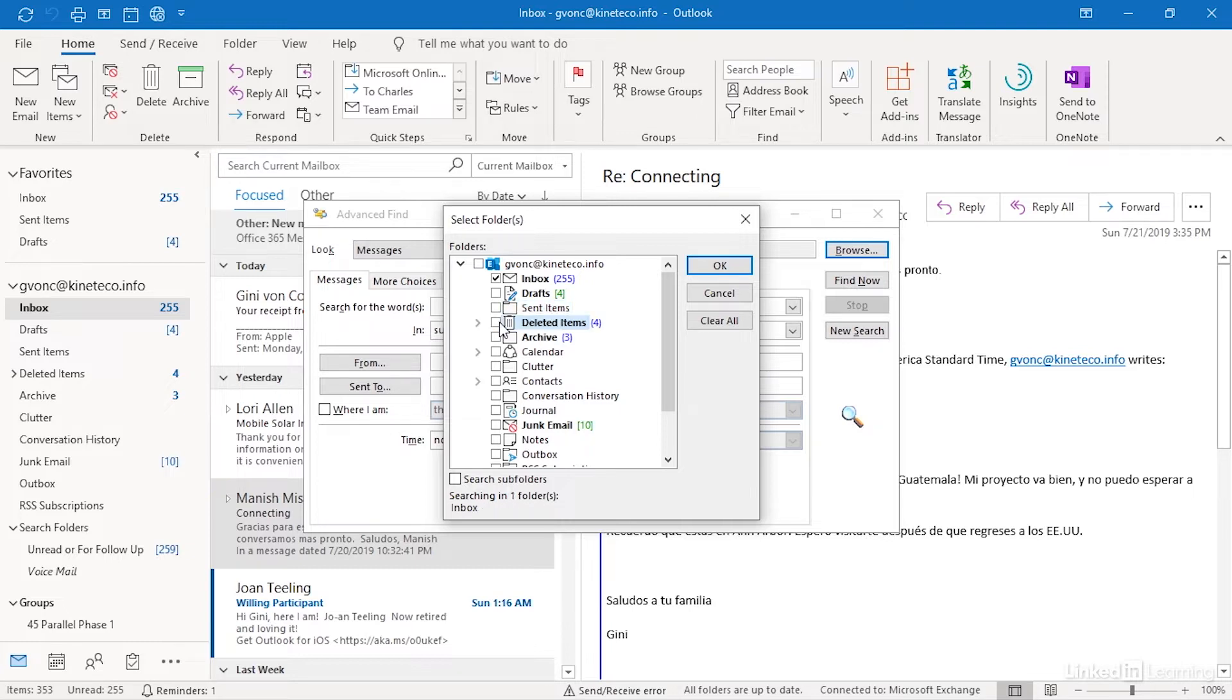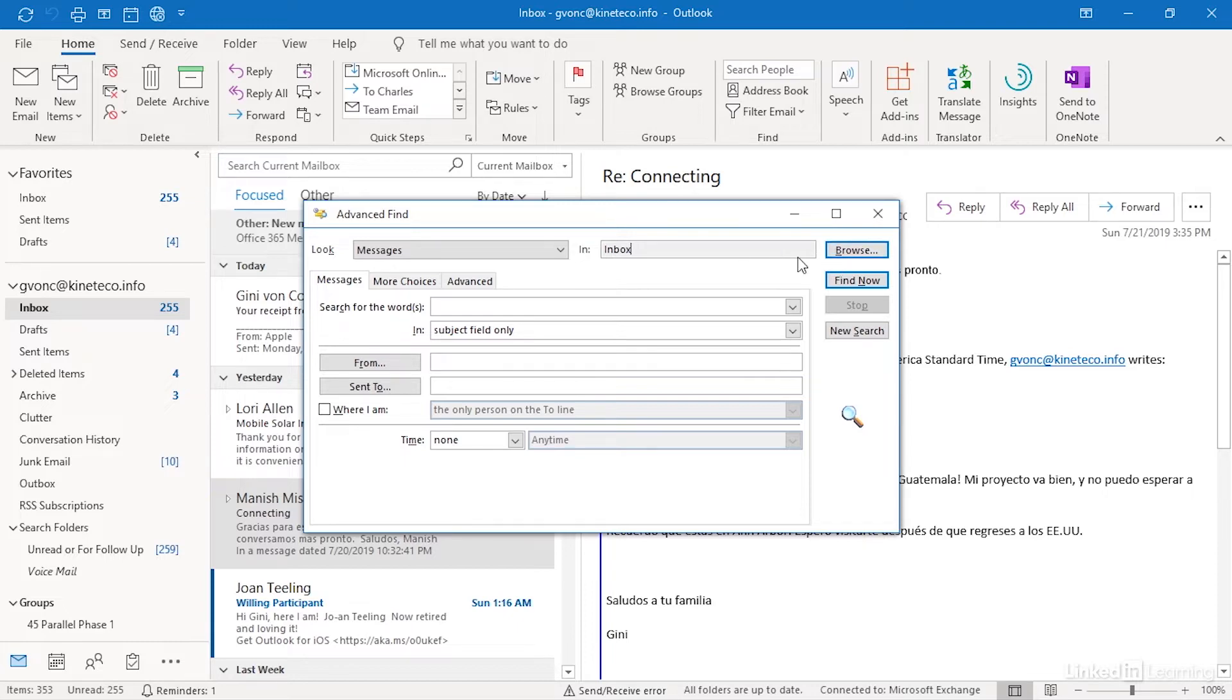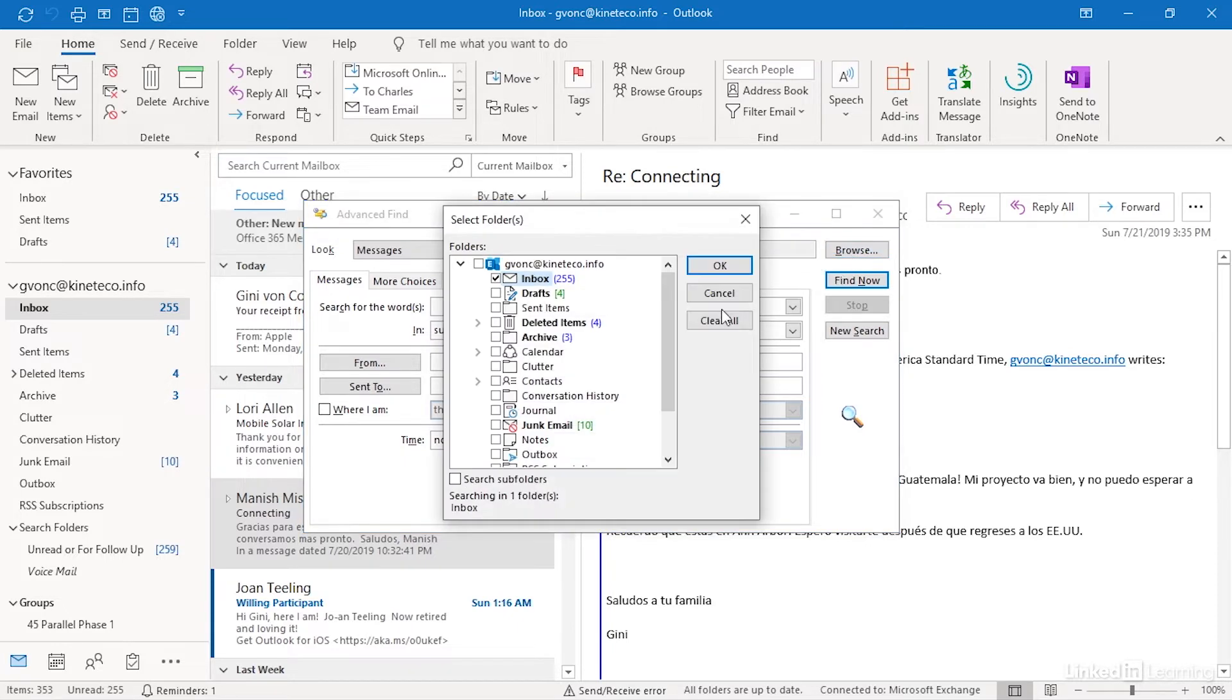When I am searching my current mailbox here with instant search it is not searching deleted items. It's searching every other folder but not deleted items so if I wanted to search through deleted items this is one way to do it.